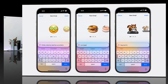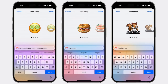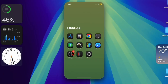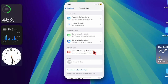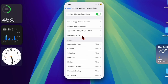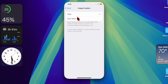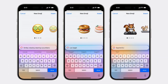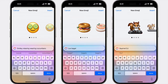Then I would recommend you to ensure that Genmoji is not blocked on your iPhone or iPad. To do so, open the Settings app and scroll down and choose Screen Time. After that, select Content and Privacy Restrictions, then select Intelligence. After that, choose Image Creation and then select the Allow option.